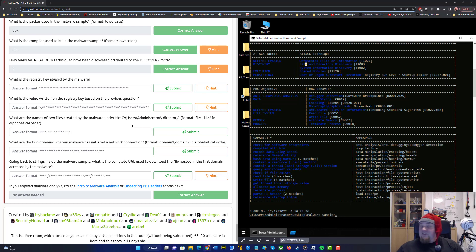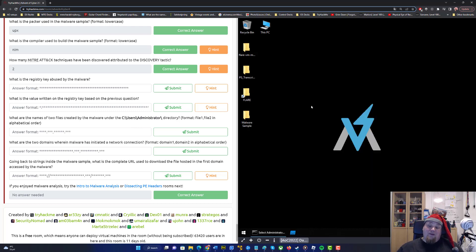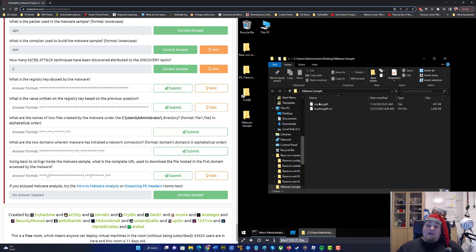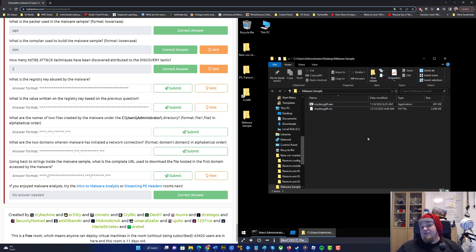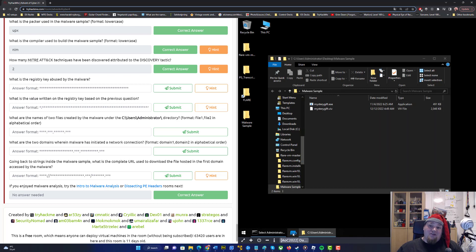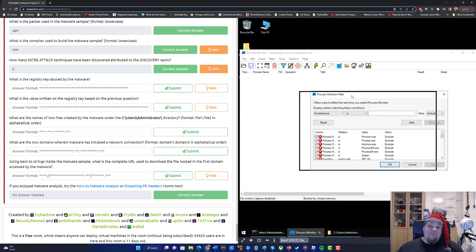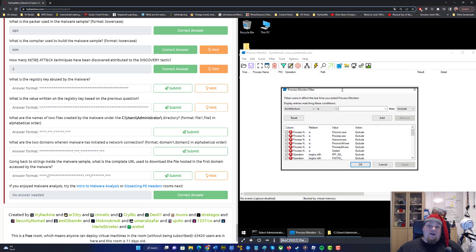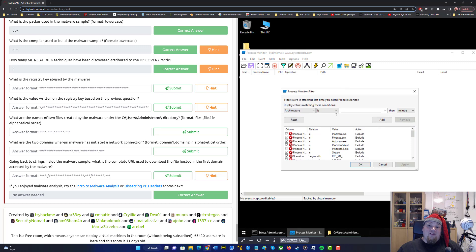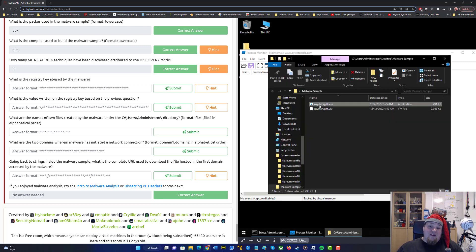All that is just static analysis. Dynamic analysis is where you have to actually run the program. Let's close down this window, go to the malware folder, and put a .exe extension on this file. Don't run it yet. Go ahead and start the blue Process Monitor tool, which is a tool that can monitor a process — in this case the process named MysteryGift.